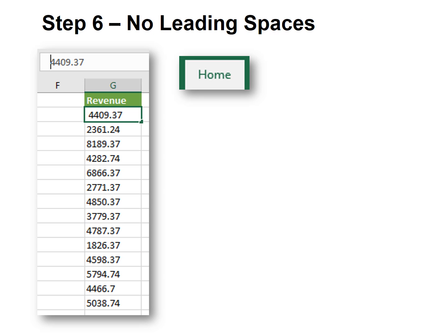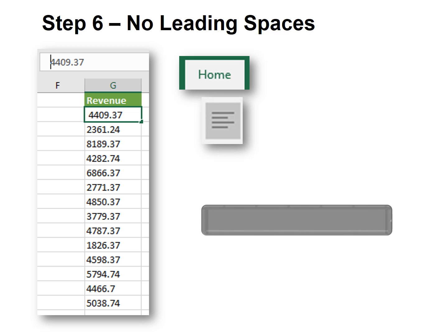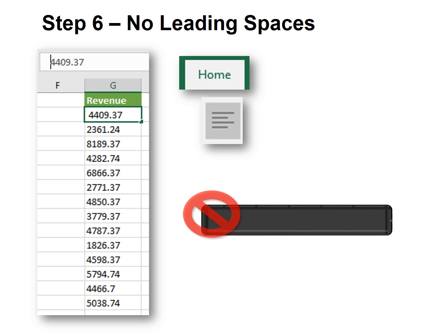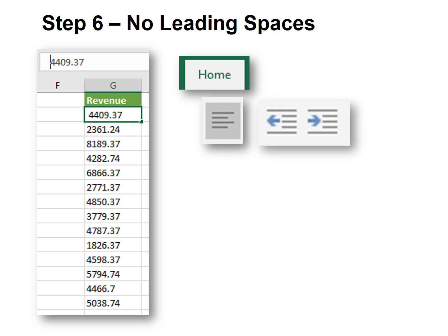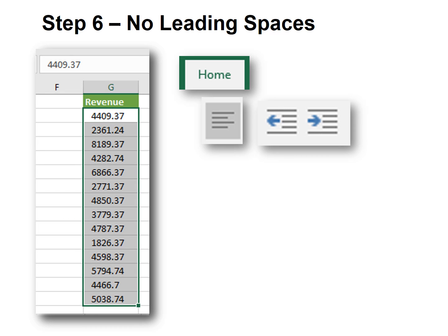Step six is no leading spaces. If you like to use left justify but then add a leading space so that the data is not jammed up against the side of the cell, don't use the space bar. The problem with spaces is the database does not know how to read a space. So instead, use the indent. This way, Excel knows the space is simply formatting and not an unreadable data type.